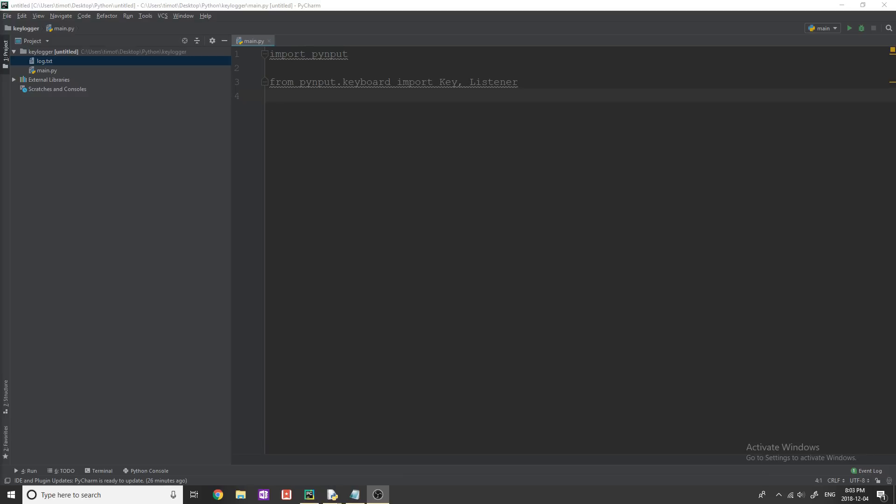Now the module that we're going to be using for this is PyInput. You can see right here, this is what it's called. It is a third-party module not included with the default installation of Python, which means our first step in this video is going to be installing PyInput.